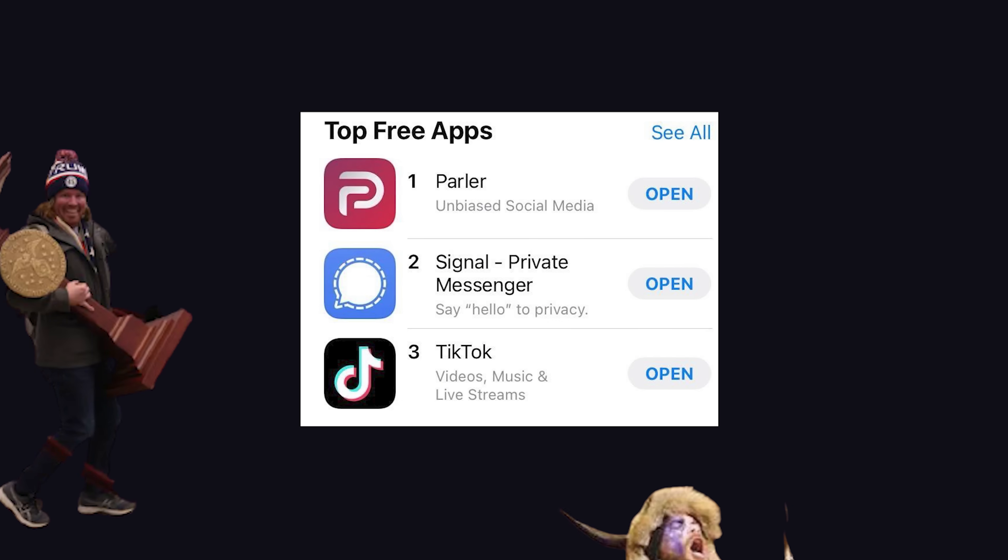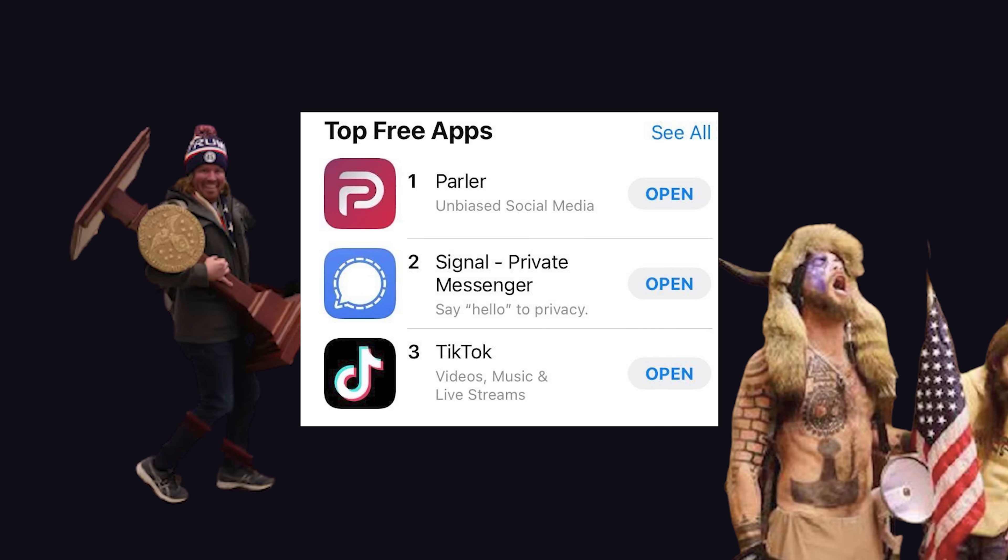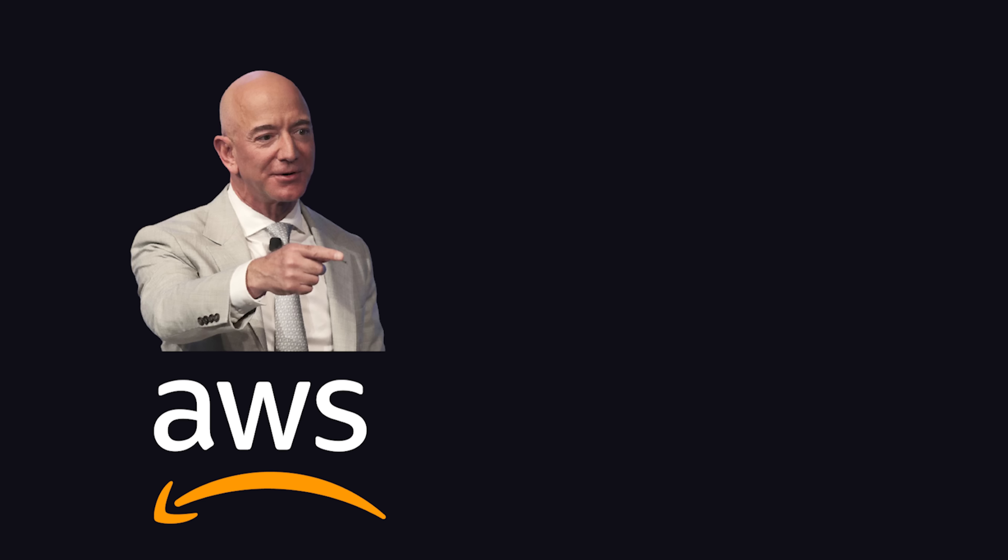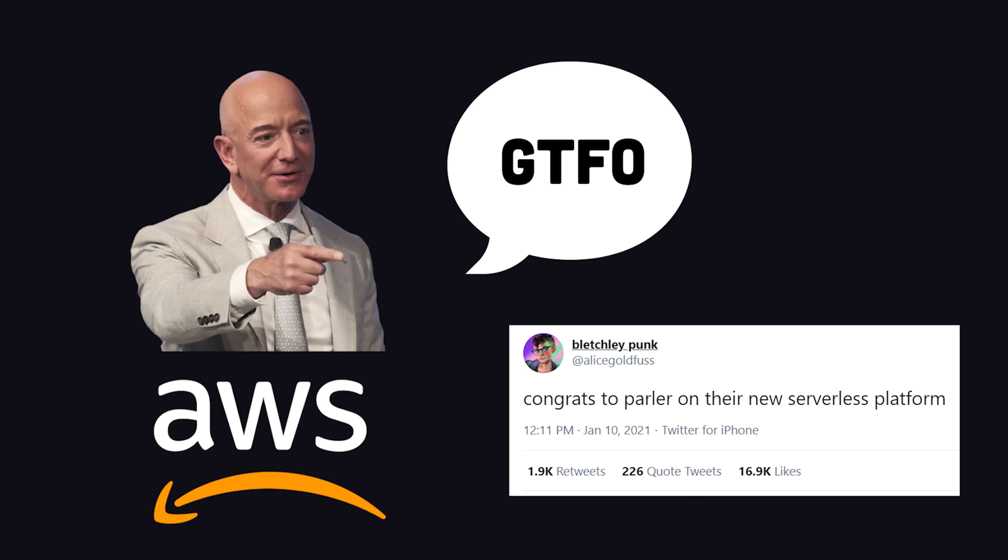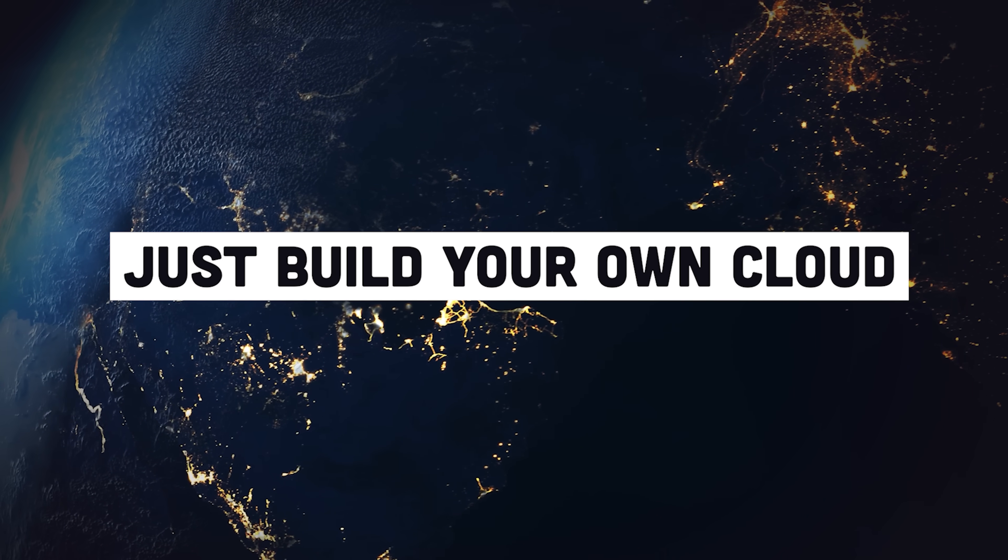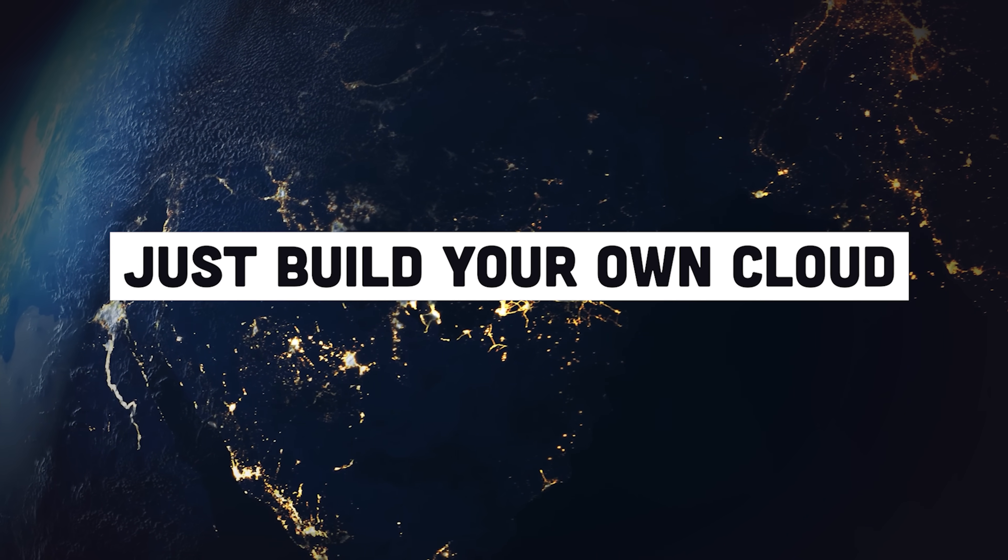This week in tech, Amazon took the fastest-growing social media app of all time and migrated it to its new serverless platform, putting it in the highly undesirable position of requiring a reverse cloud migration.